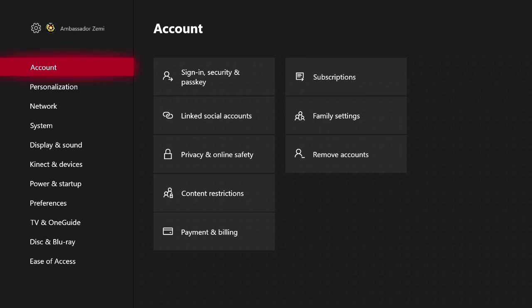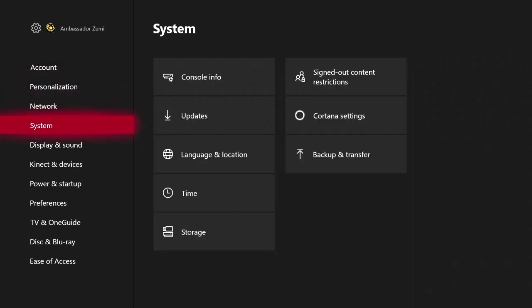Once on the settings page, go ahead over here on the left hand side and come down to where it says system, scroll over and select language and location.